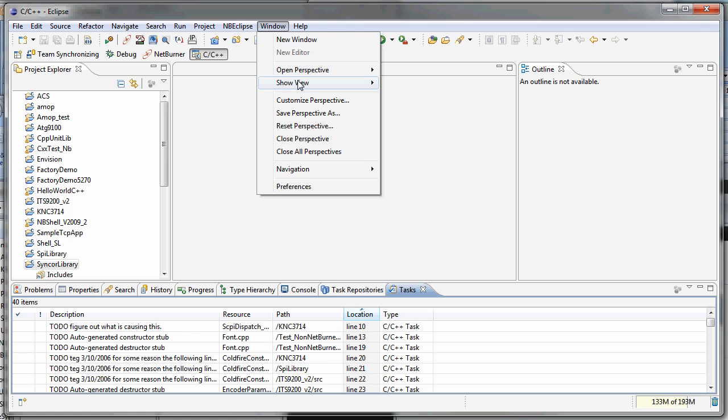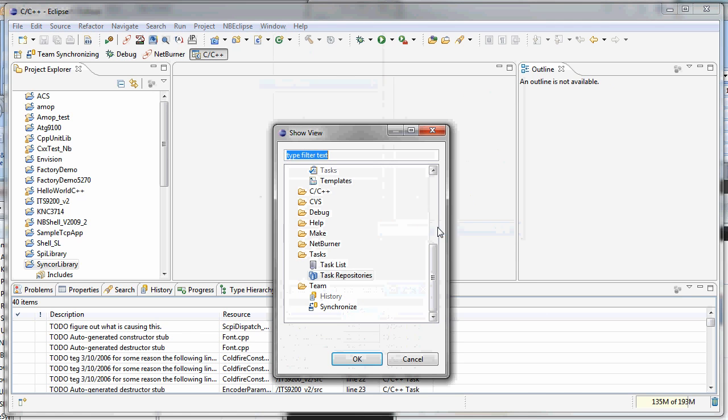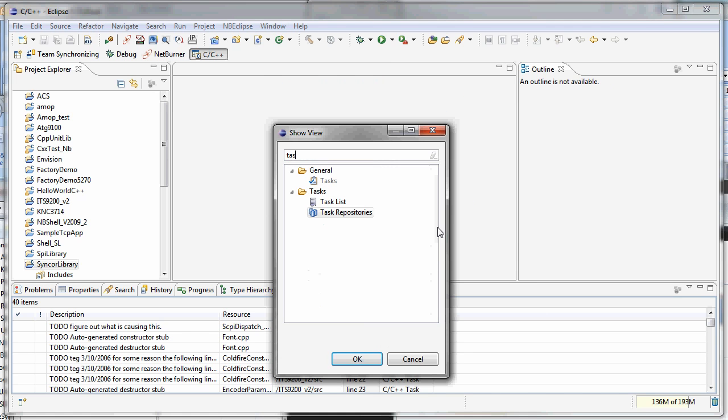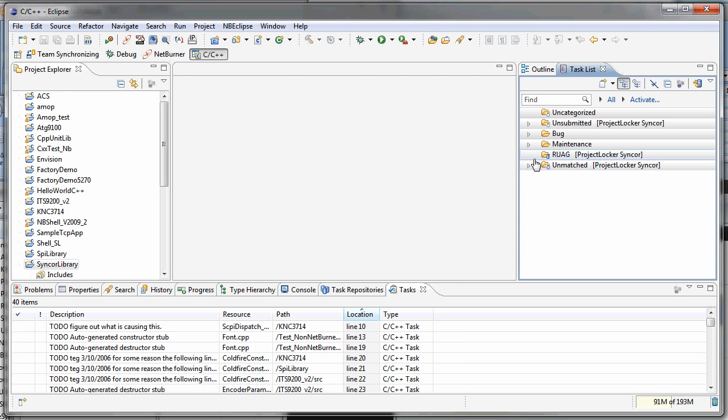Let's get one more window. Let's come up and type task again. And we want the task list window. And in the meantime, I kind of closed off that empty workspace and went to one that actually had projects up in my project locker.